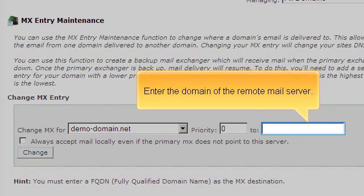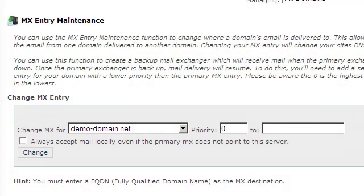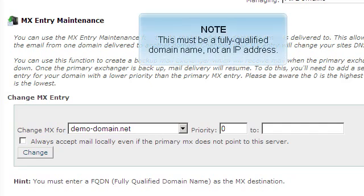Enter the domain of the remote mail server. This must be a fully qualified domain name, not an IP address.